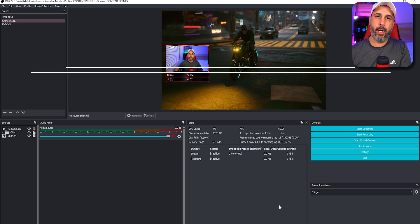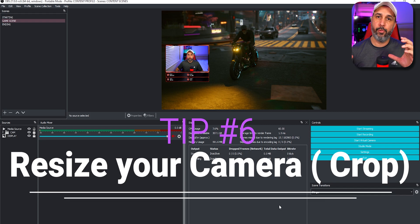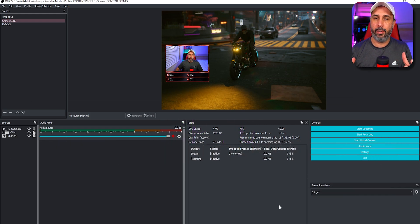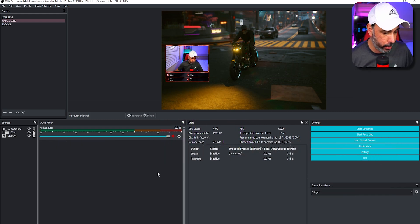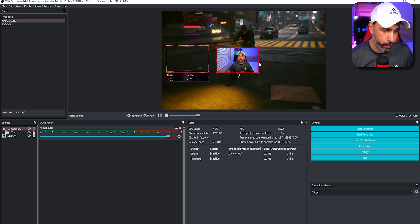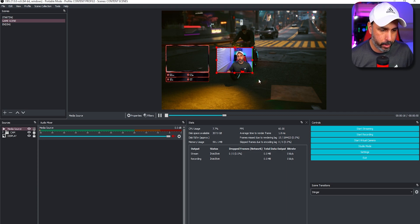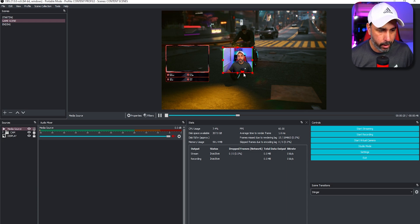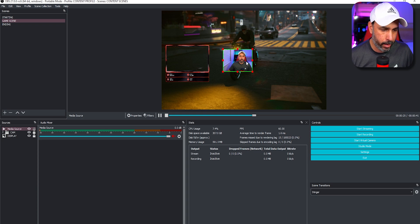Tip number six is how to resize your camera to fit into an overlay frame using your keyboard. Hold the Alt key, then click one of the borders and drag inward to crop the camera exactly the way you want. Just hold Alt and cut whatever portion of the camera you need to fit anywhere.